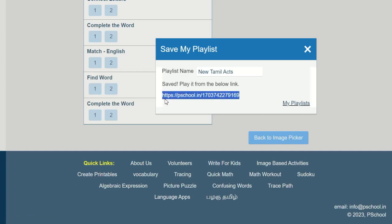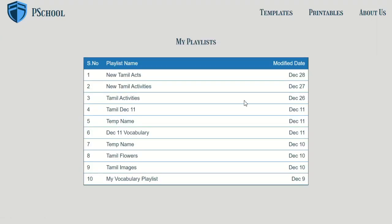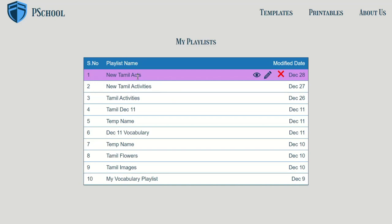By clicking 'My Playlist', you can see all the playlists that you have created. It is also possible to modify the images that you have selected.